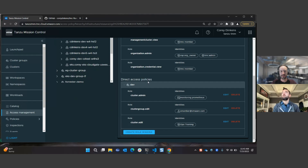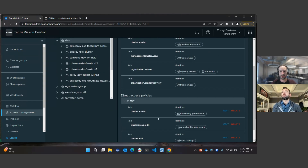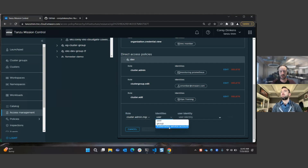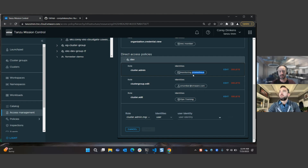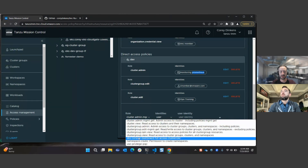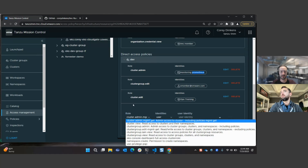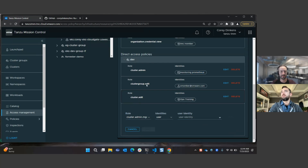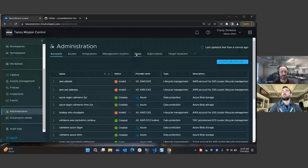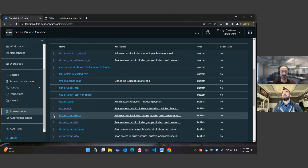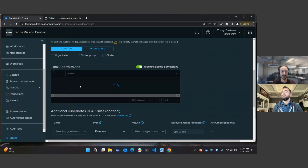Looking at direct access policies, we can apply them to a cluster group or directly to a cluster, scoped to a user, a group, or even a Kubernetes service account. For example, setting up a service account for monitoring for an entire cluster group is easy to do right from here. Looking at our roles list, we can create custom roles that are very fine-tuned. You can start from one of the predefined roles and fine-tune it for your needs — choosing where the role would appear and what permissions it has within Tanzu Mission Control.